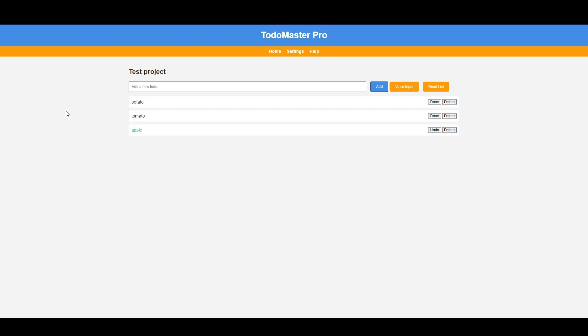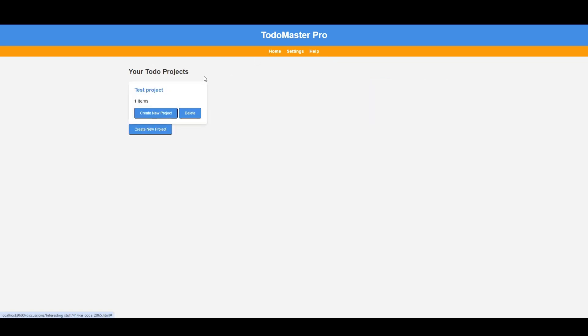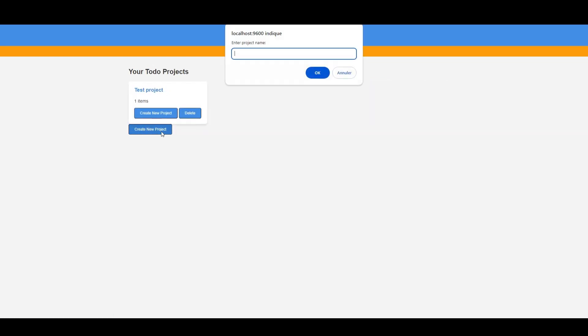But wait, there's more! Our app boasts persistent data. So if you turn it off and reload it, your data remains intact, stored locally in your browser. No more losing track of your tasks.